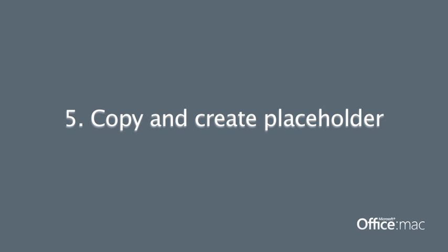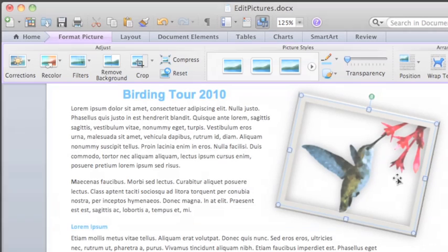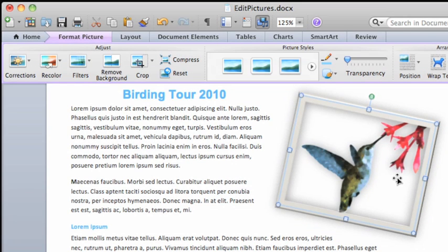When you get a picture looking the way you want, you might want to reuse it in the document or in other applications.